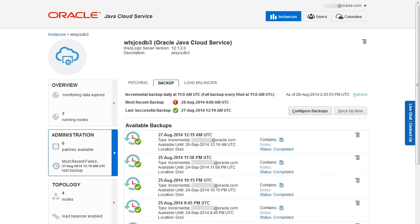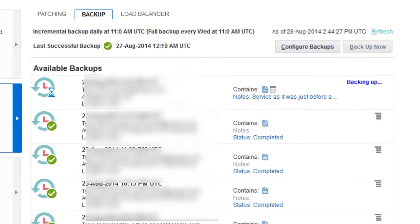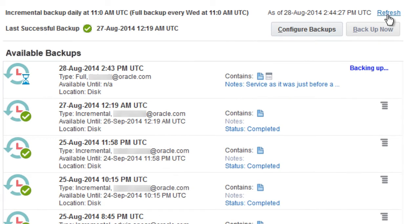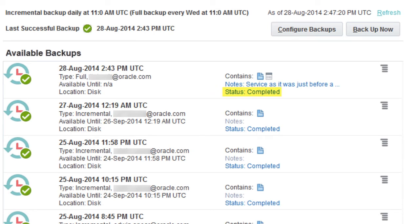Other restricted operations include patching or scaling the instance. The backup might take several minutes to complete. When the backup is complete, its status is shown as completed in the list of available backups on the Backup page.